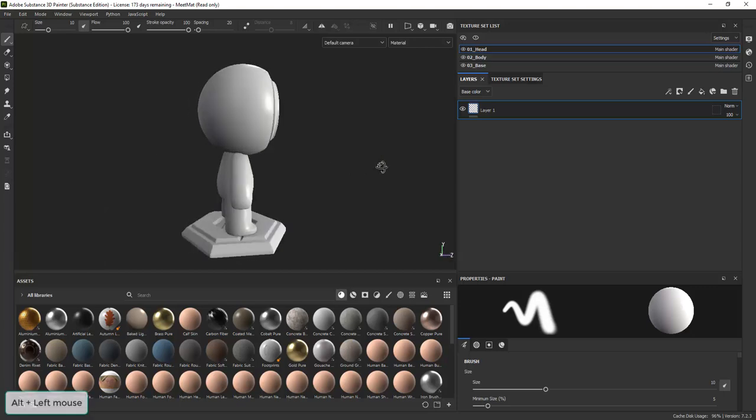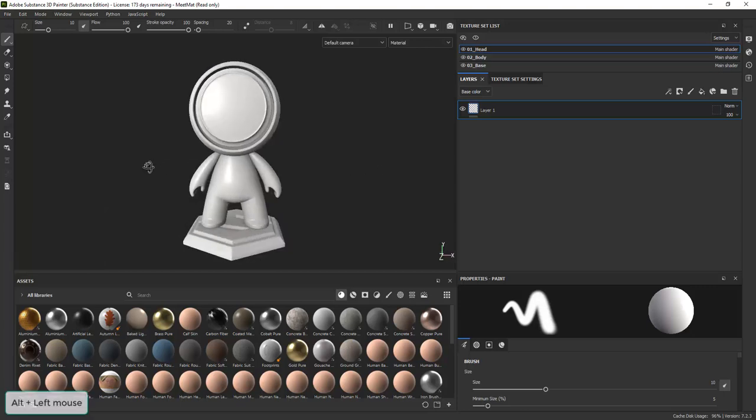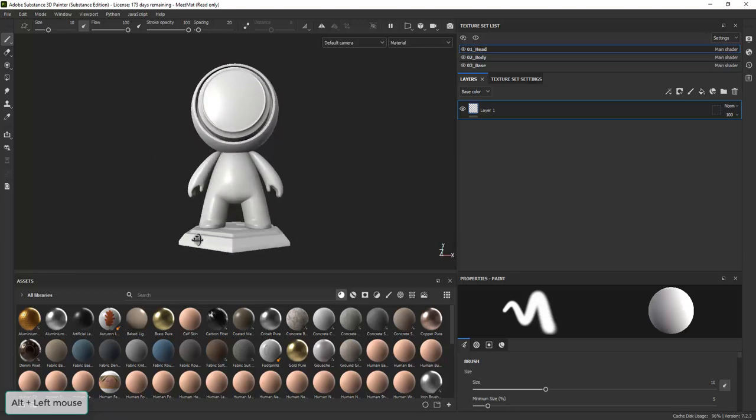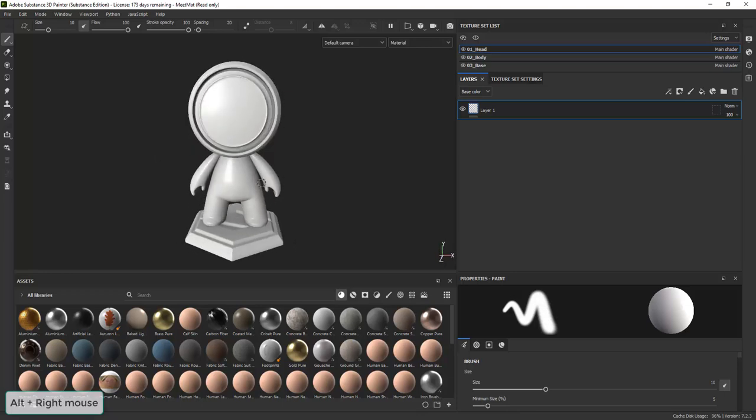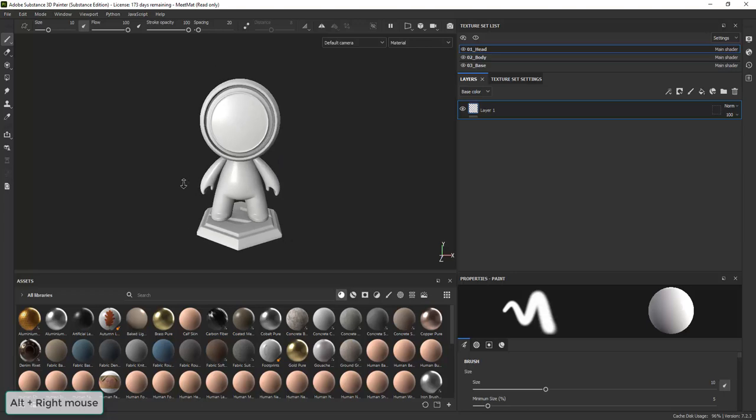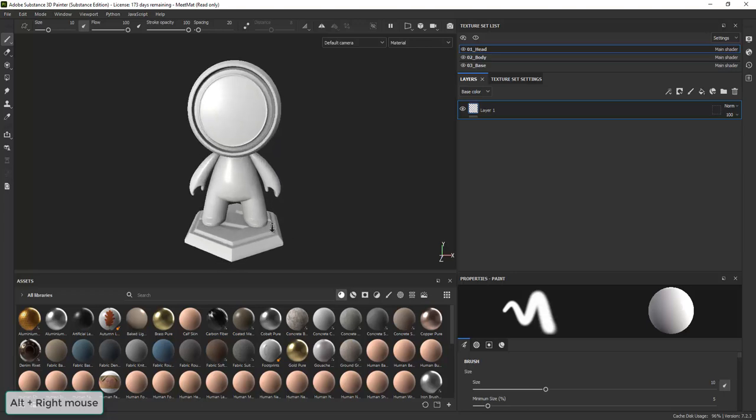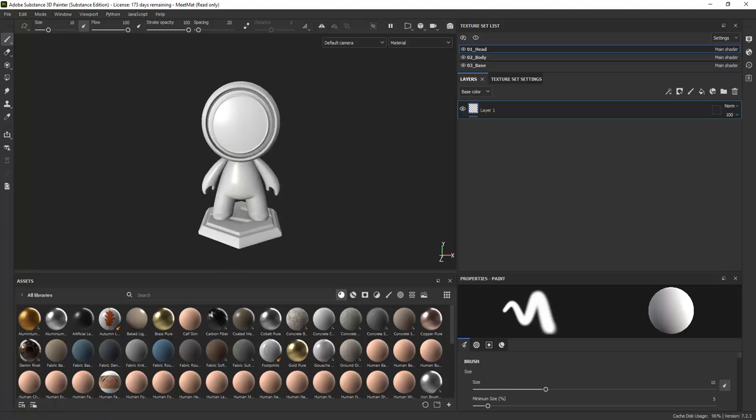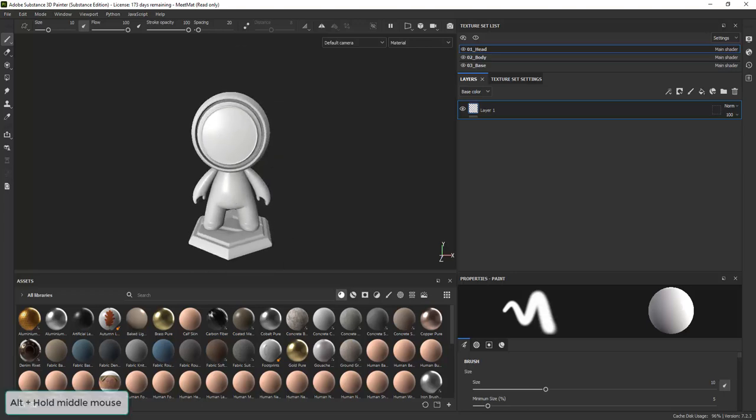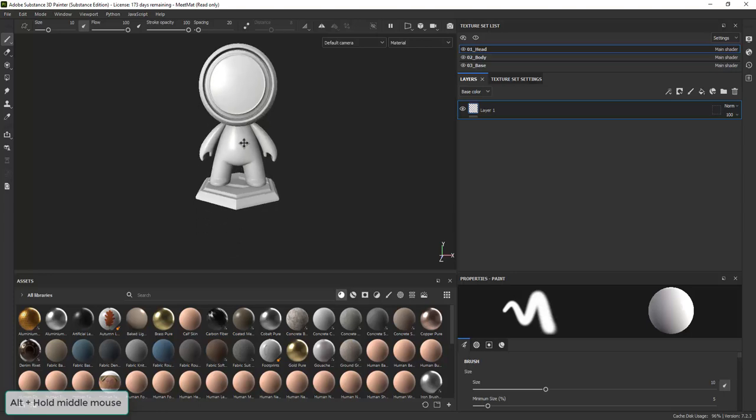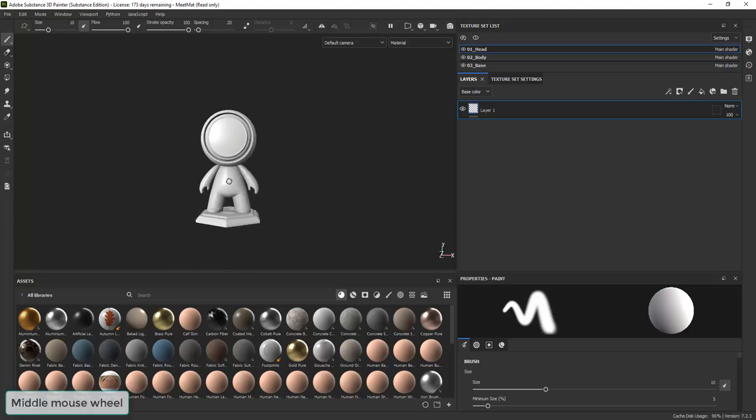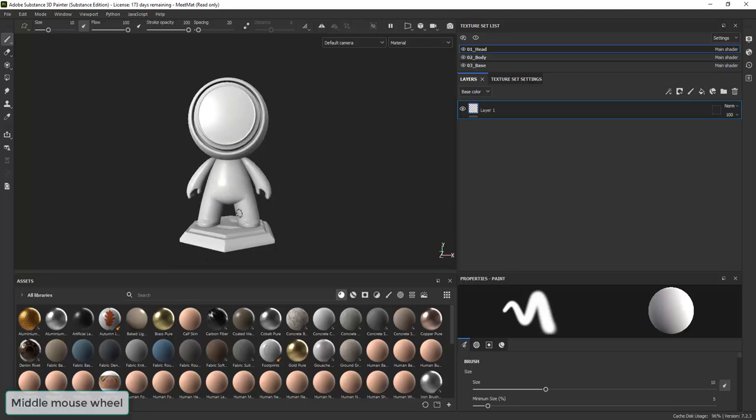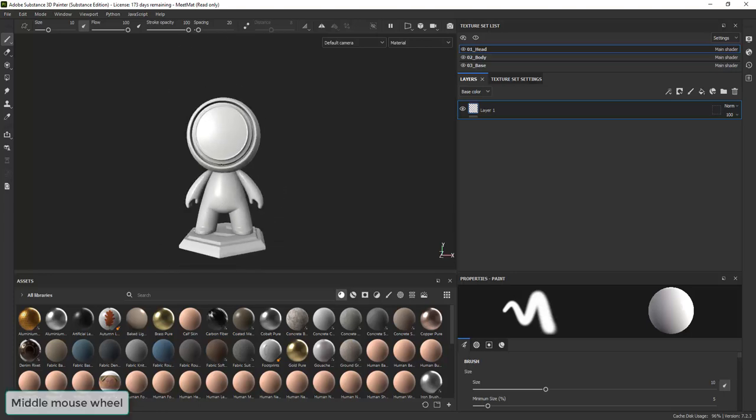You can rotate the camera with ALT and left mouse button. You can pivot the camera around the point where you click. ALT and right mouse button will zoom the camera in and out. ALT and hold middle mouse button moves the camera. You can also zoom camera in and out with the middle mouse wheel.